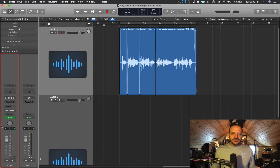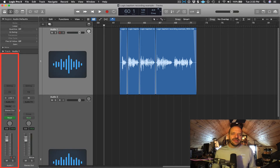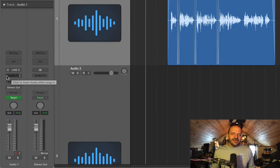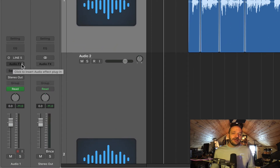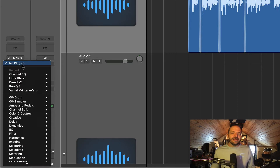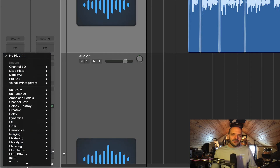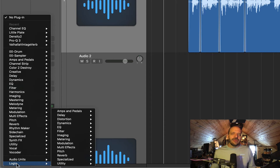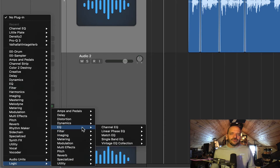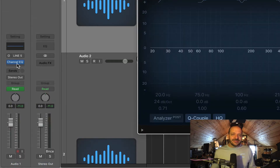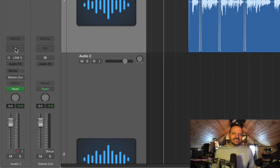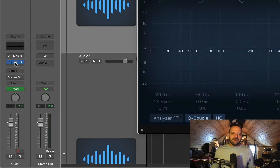If I look over here in the inspector on the channel strip that controls the track with my audio recording on it, I'm going to put an EQ plugin as the first or top plugin on the FX chain. I could do that by clicking on the right side of the audio FX slot, then go down to Logic in the drop-down menu, and then to the equalizers folder. There's an easier way: click on this box that says EQ, and Logic will automatically put a Channel EQ plugin in that first FX slot.